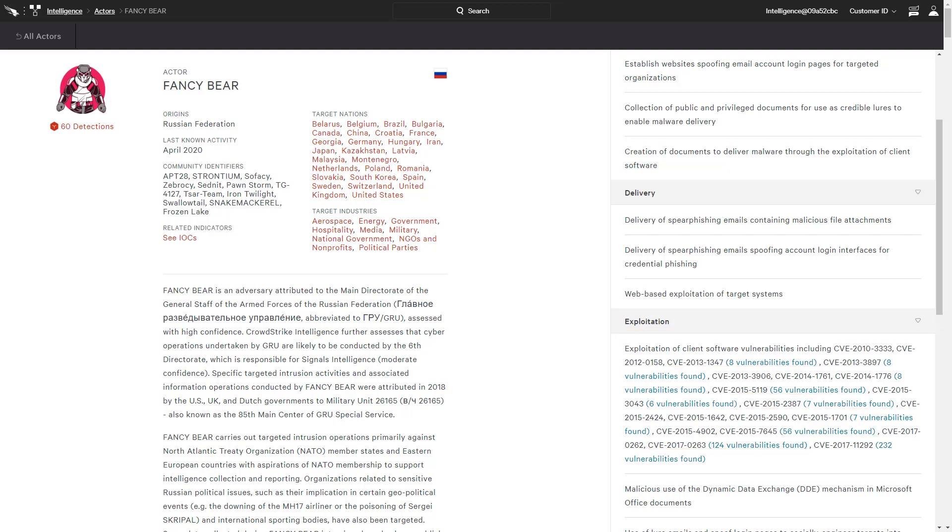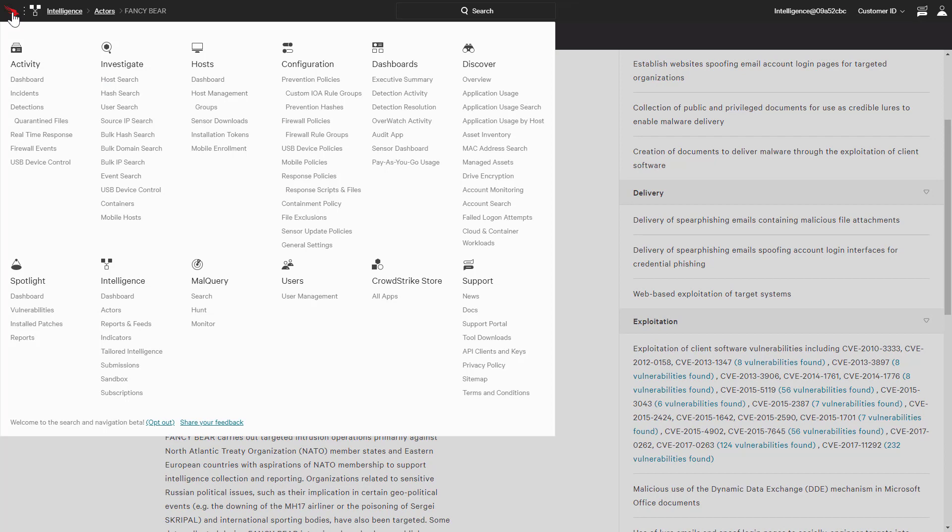Using the indicator graph is just one example of threat hunting with Falcon. As an EDR solution, CrowdStrike provides extensive event detail that can be quickly searched and indexed thanks to the Falcon threat graph. There are links to IOC searches like hash, IP, and domain, as well as the option to submit customized event queries written in the commonly used Splunk language.